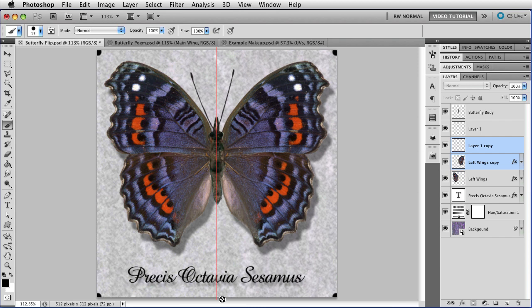Now this works because when you flip horizontal, Photoshop flips around the axis that goes through the center of the bounding box. Remember, we put those dots in the corners to make the bounding box the size of the whole image, so it flipped around the center of the image.